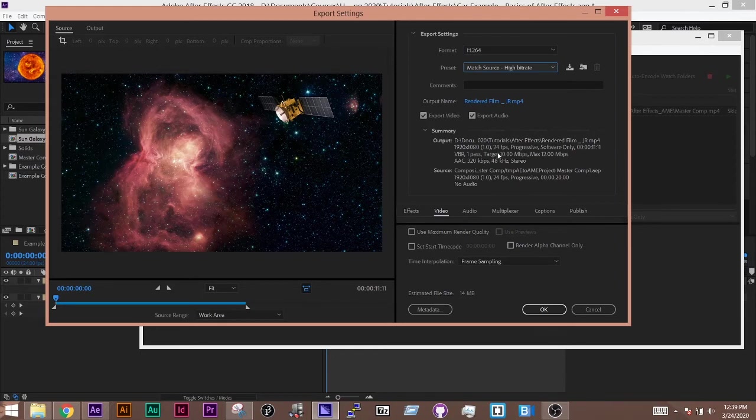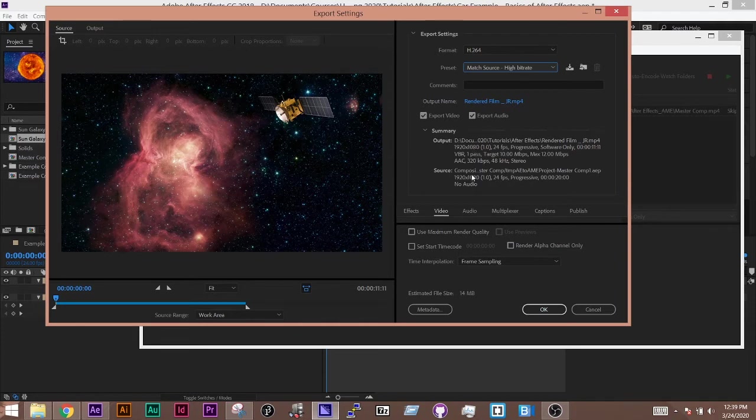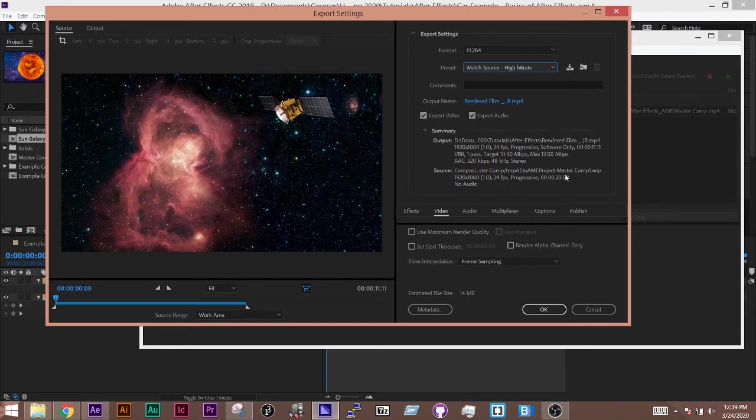And what you want to see is, does your output match your source? So 24 frames per second, 1920 by 1080, 1920 by 1080. And here it says your source is 20 seconds. And we're shrinking it down because we're going to our work area.